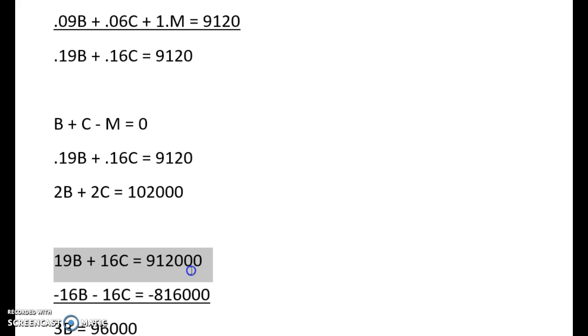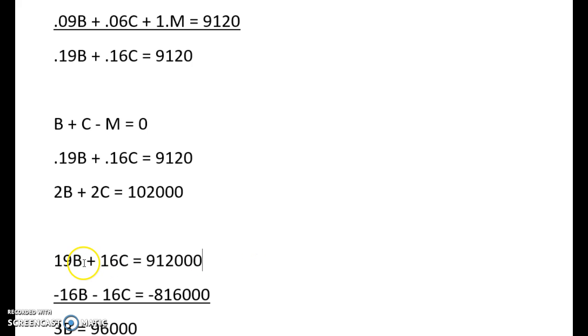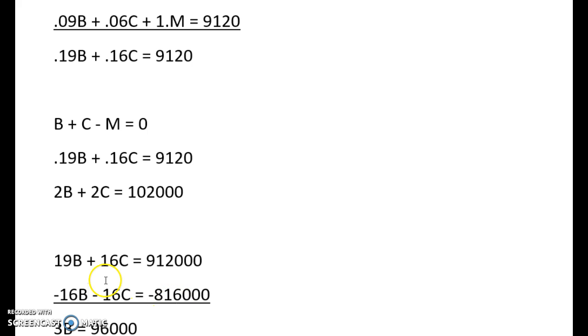And it will give me this, adds on two zeros to that number on the right, and gets rid of the decimals for the two coefficients. And so to make the second equation have a negative 16 in front of the C, it's negative 8 times everything. And so you get these values with the negative 8 multiplied by everything. And when you add the equations together now, there's 3B equal to 96,000.